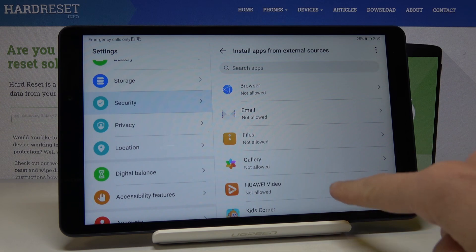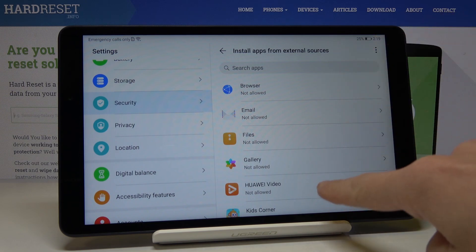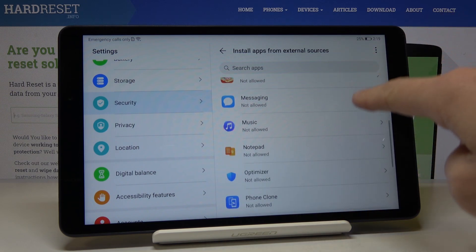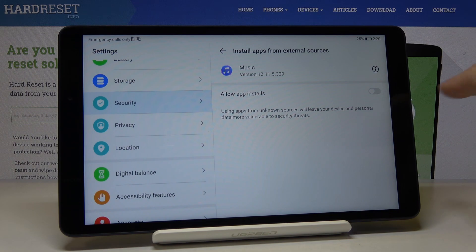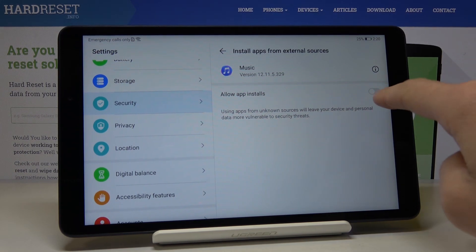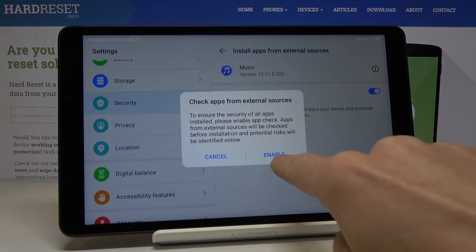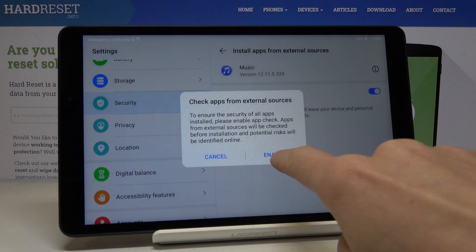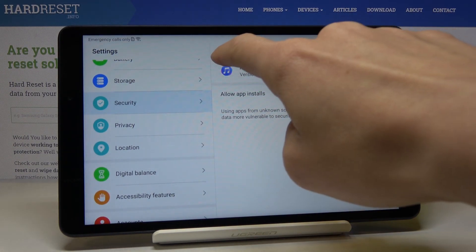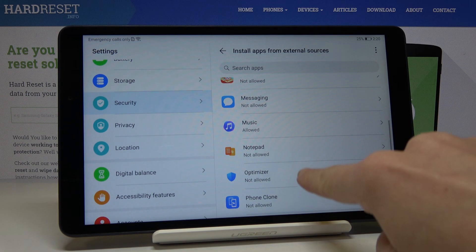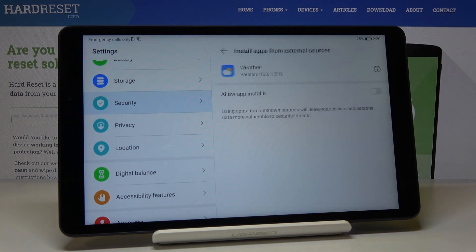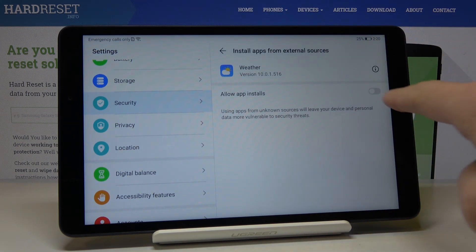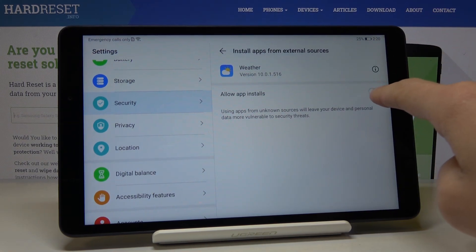So for example, if you would like to give this permission to Music, just tap on this icon and then allow from this app. Click on Enable to confirm, and then you can do the same thing with whichever app you would like to give this permission to.